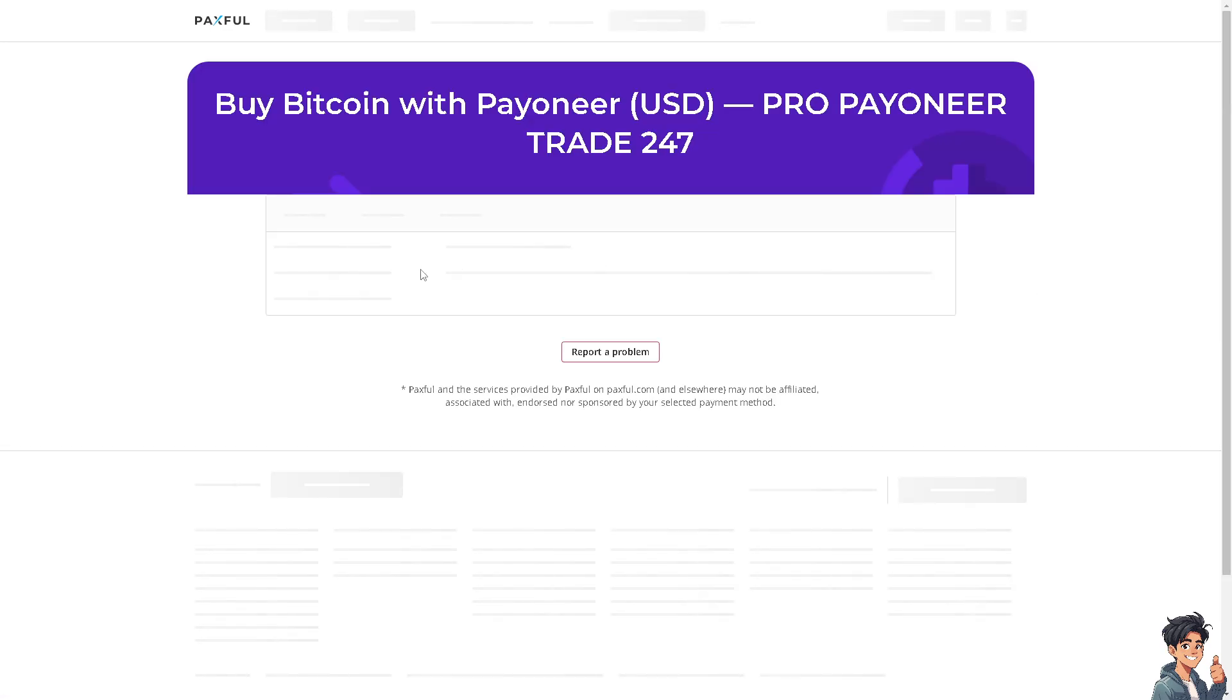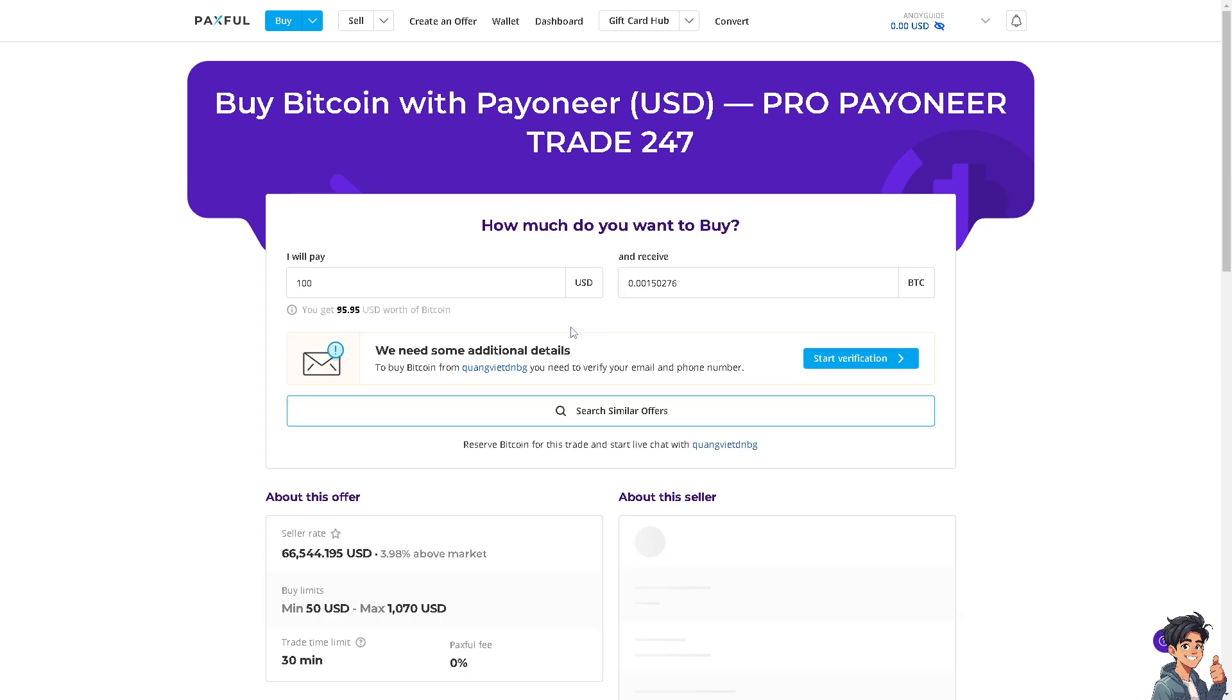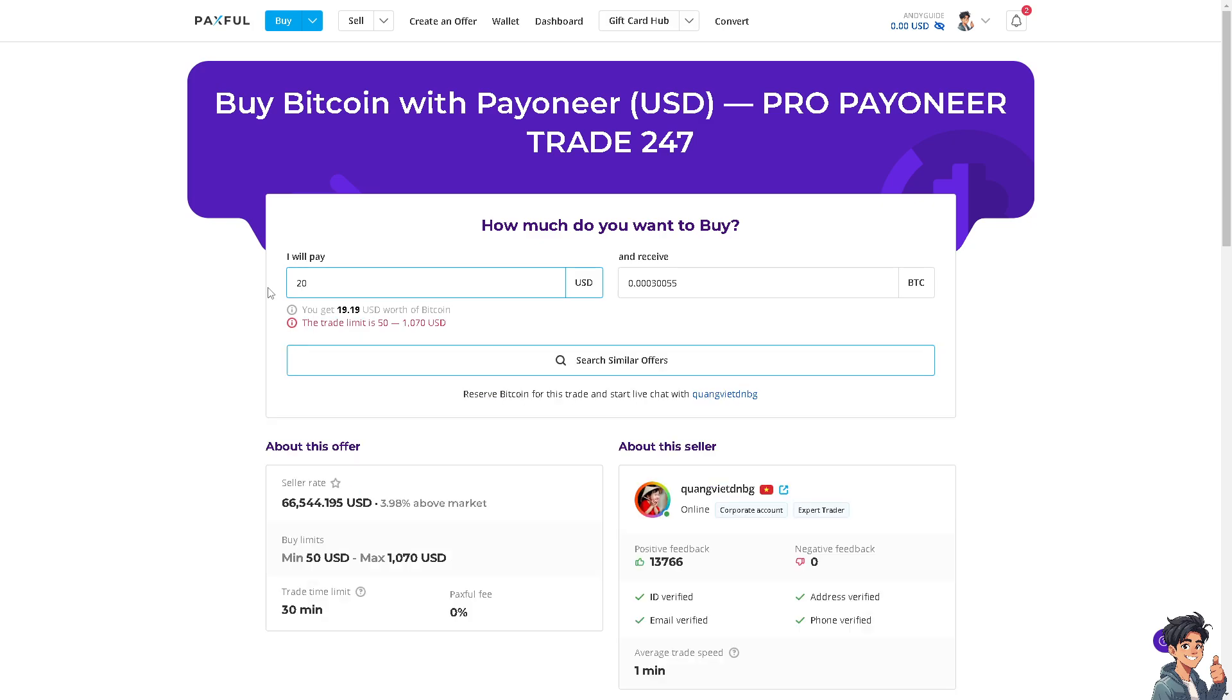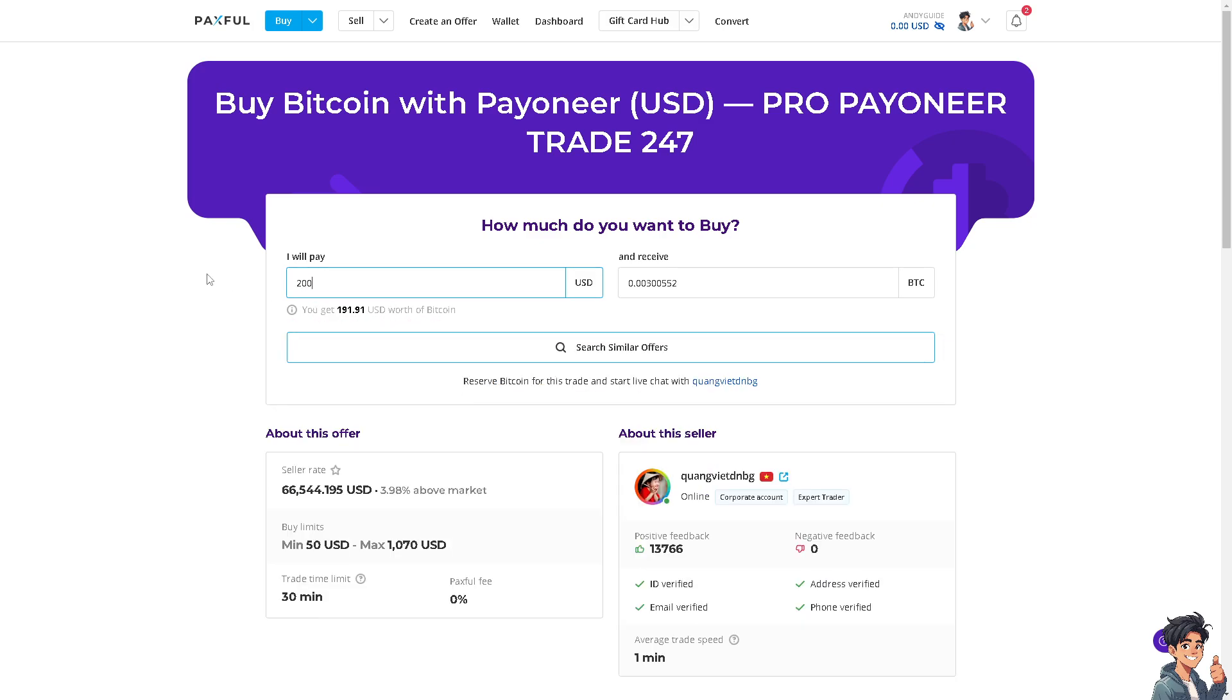Now you'll be forwarded here to this section on how much you want to buy. For example, you'll be paying like $200 and you'd receive 0.003 value of BTC. You can also search for similar offers if you want, and the seller information is shown here.